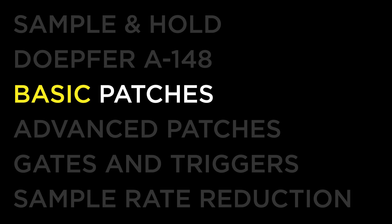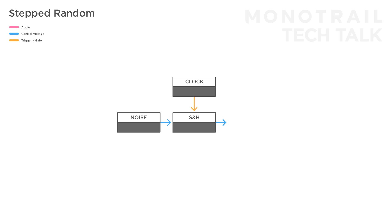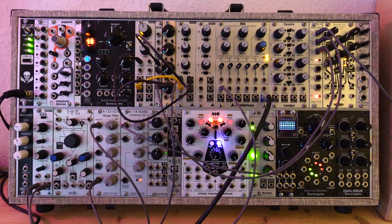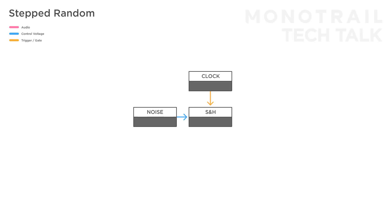So, let's get creative with this and look at some interesting ways to patch it up. If you take a sample and hold module, feed it noise, and use a clock to trigger it, you have a classic stepped random voltage you can use to modulate parameters. Let's quickly take it to the pitch of an oscillator, so you can clearly hear the signal. That's a pretty unusable sound if you ask me, but in most cases, just using an attenuator to reduce the amount of influence is enough to make it work.